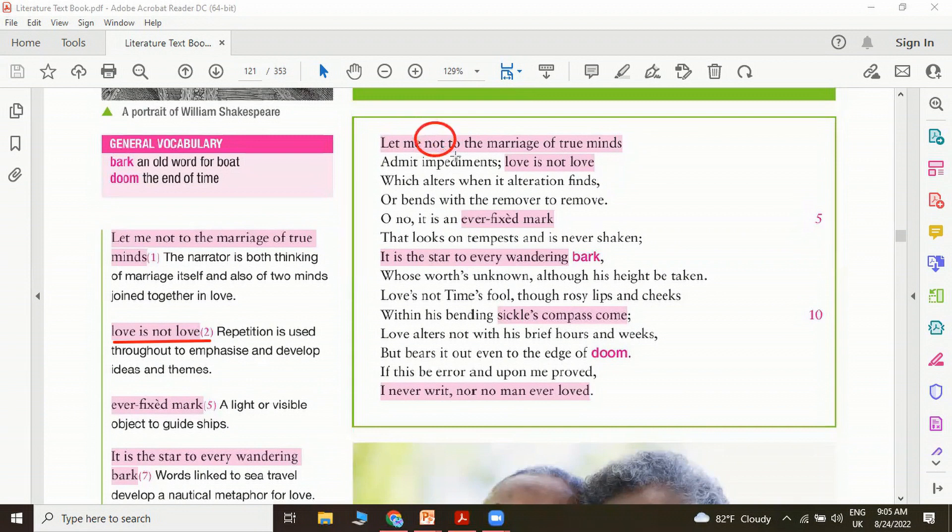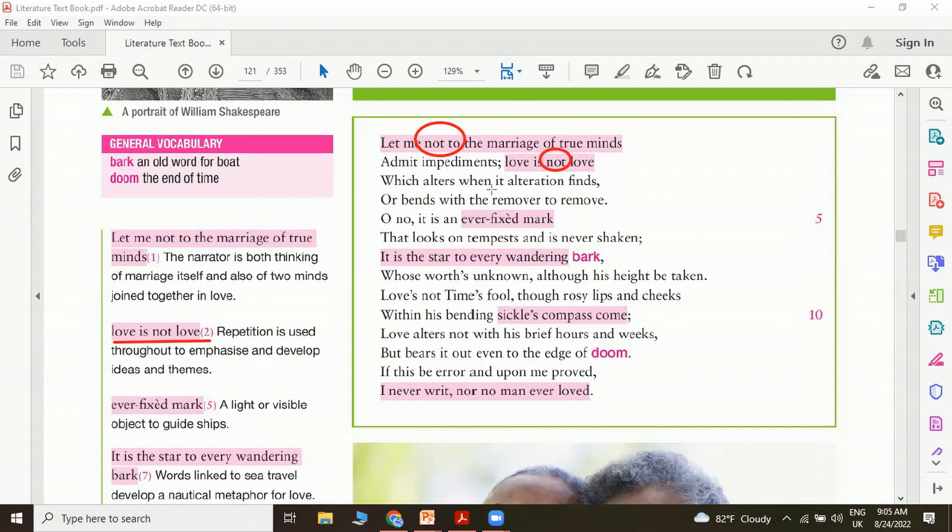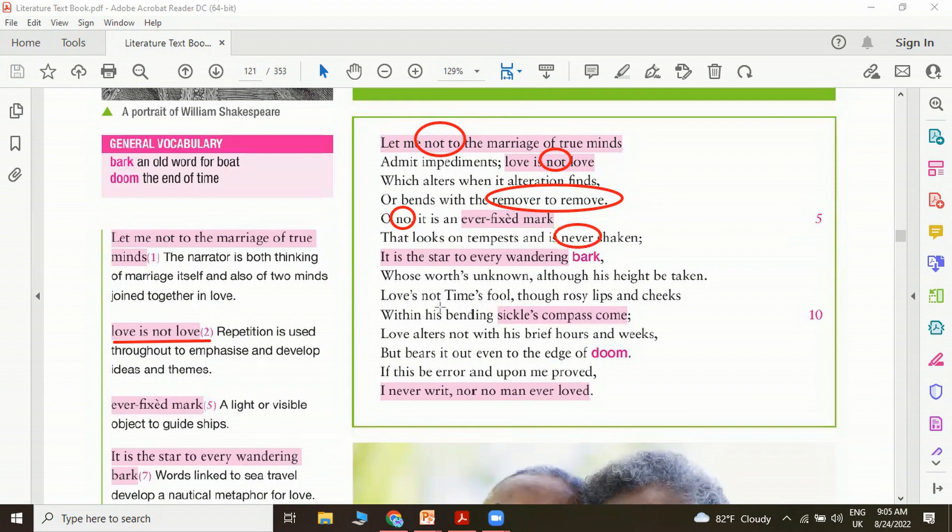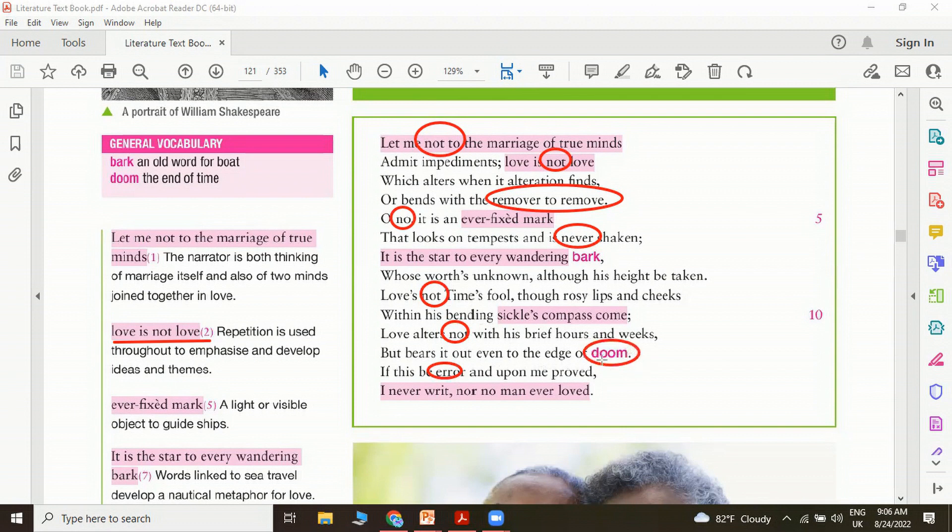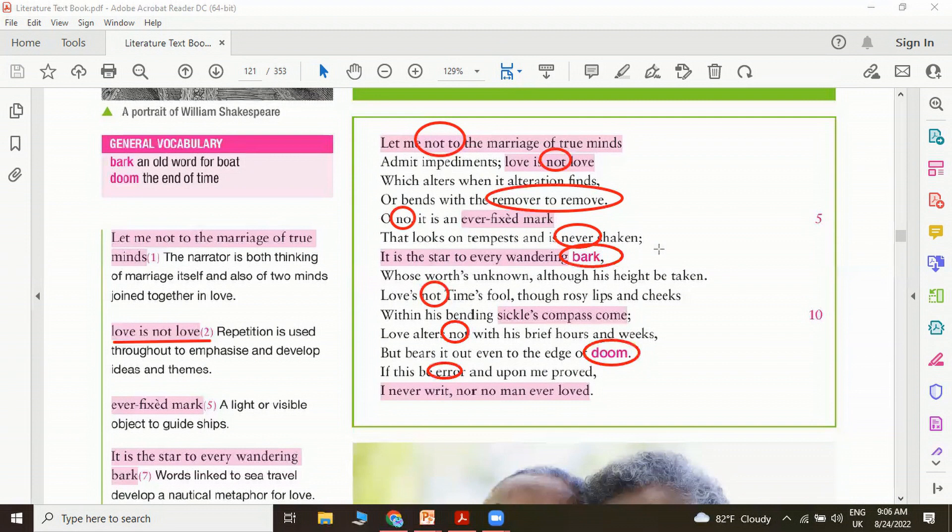He uses let me not to the marriage of true minds, and he says love is not love. There are words which are quite negative like remover to remove, never shaken, not time's fool. Basically Shakespeare is trying to prove what love is by showing what love is not. If you really have a look at some of the words like error and the word doom is another reference to the judgment day or the end of time. And just remember the bark here is a reference to a boat. It's an old word, an archaic language for boat.